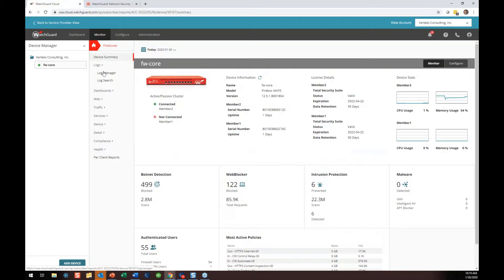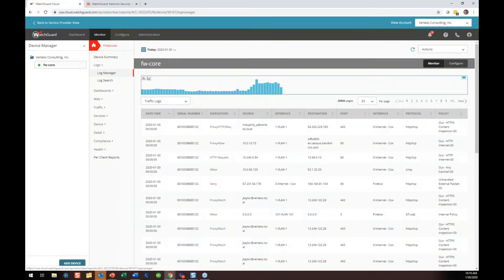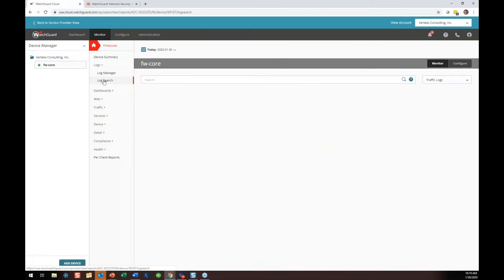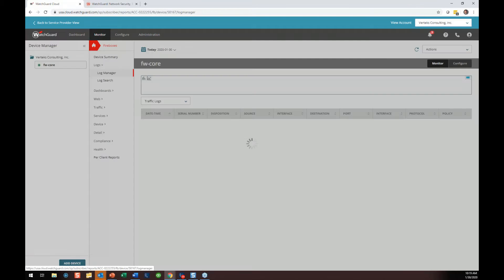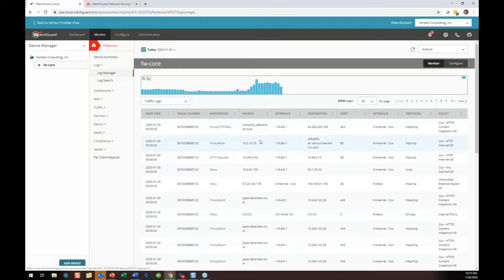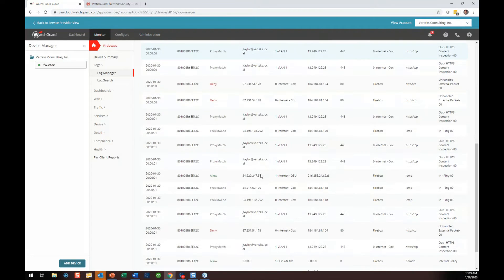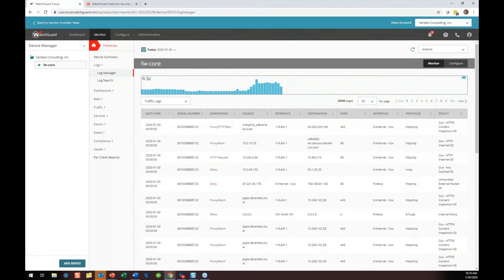We're going to come back to logs in a minute, but you've got a log manager and a log search function. If you're a hardcore firewall user and have used WatchGuard for a while, you'll know exactly what this looks like — it's very similar to the big black screen that shows all your traffic, the traffic monitor, but now it's a log monitor.